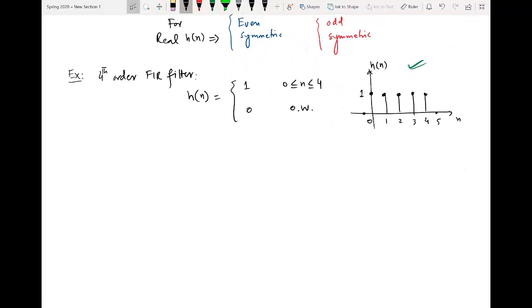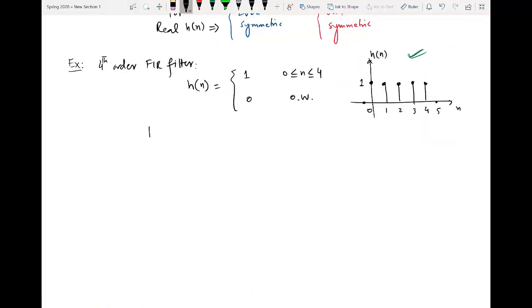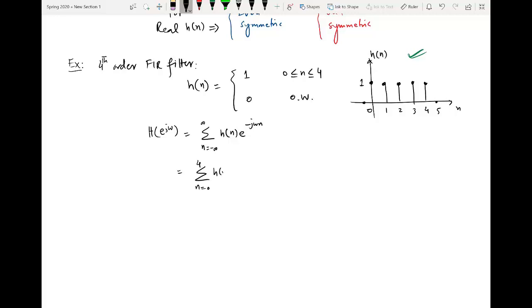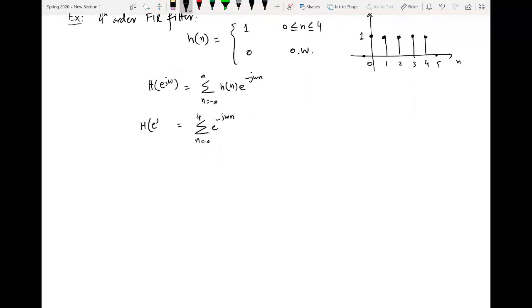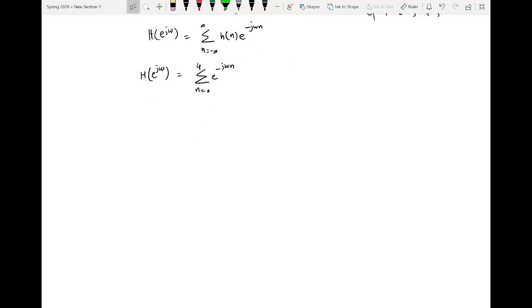The first step is finding out the DTFT. We apply by definition: H(e^jω) is given by summation from n equals minus infinity to infinity of h(n) e^(−jωn). For this particular case, the summation will be from n equals 0 to 4 with h(n) equal to 1. So we write summation of e^(−jωn). In this notation it will be very difficult to find the magnitude and phase response directly.